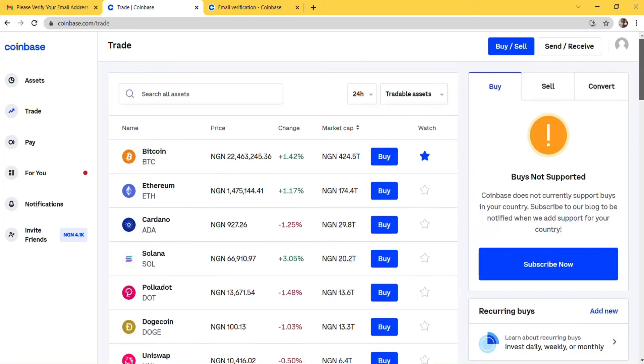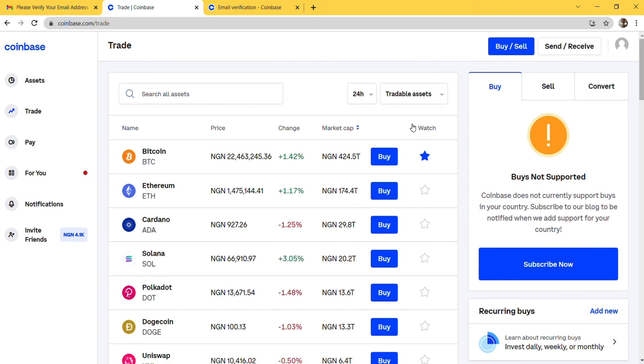If you are from Nigeria, you can't buy crypto on Coinbase yet. But if you bought from Binance or you just want to store your crypto, you can store your crypto on Coinbase. You can also send and receive crypto on Coinbase, but you can't buy through your bank because it's not allowed in Nigeria.